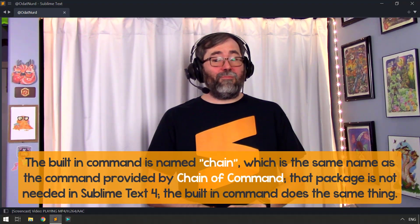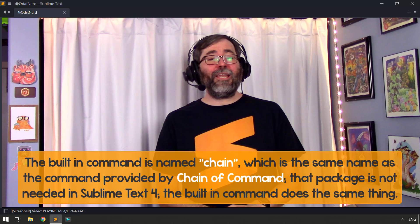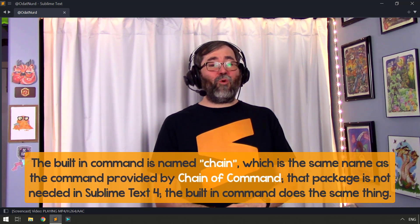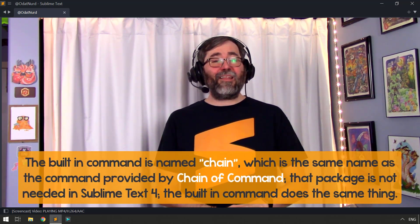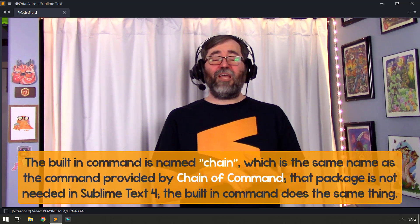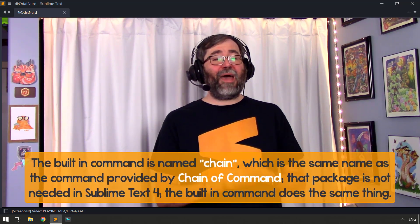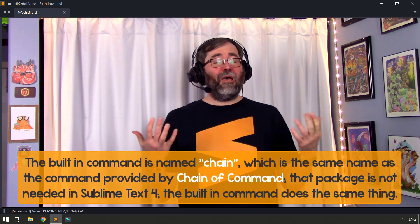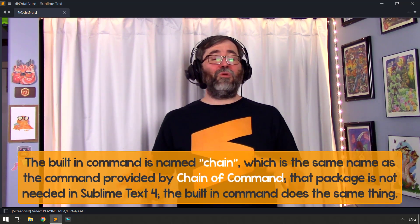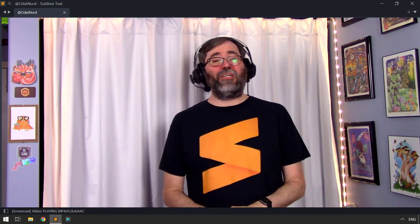But this command would be very useful for places where you might want to use macros as well. Now we're almost done with the video we haven't actually talked about the command that we're here to talk about and that is the chain command. This is built into Sublime Text 4, it is exactly identical to both the chain of command and multi-command packages. It's just built directly into the core so you don't need to install anything in order to use it if you're using Sublime Text 4.